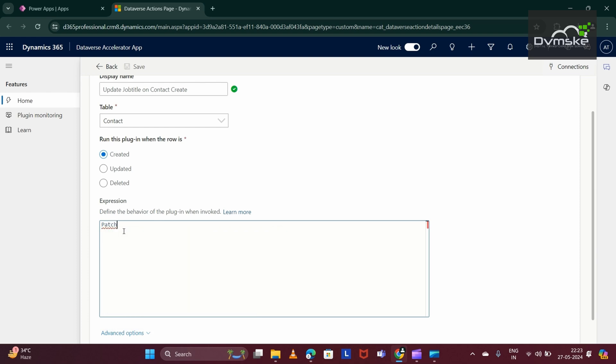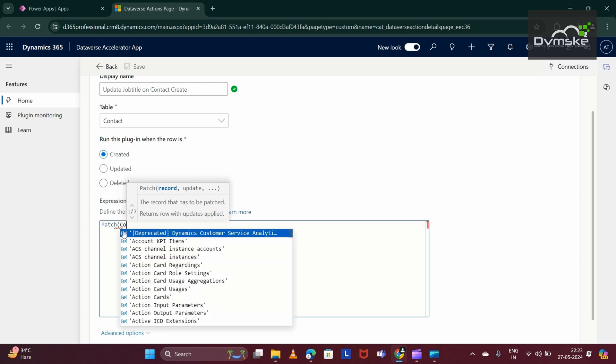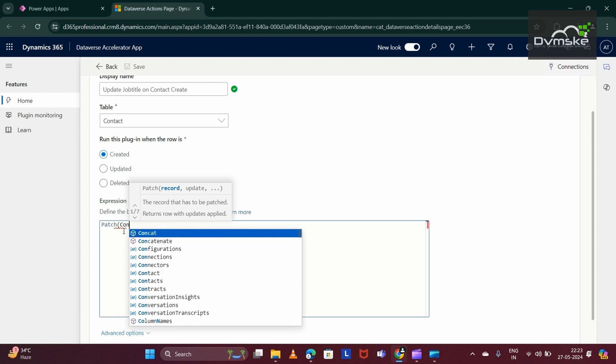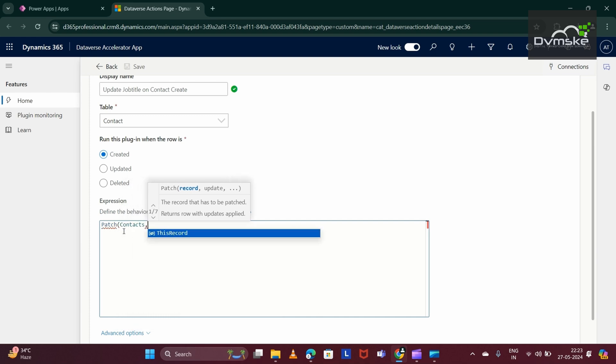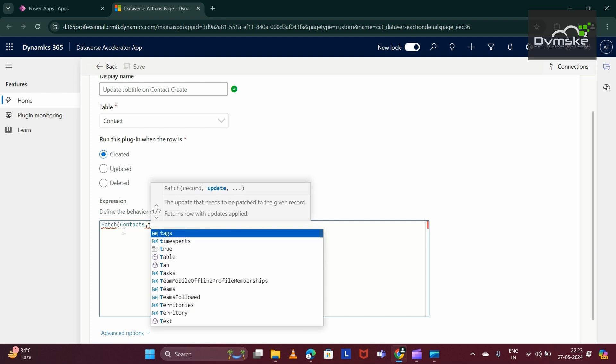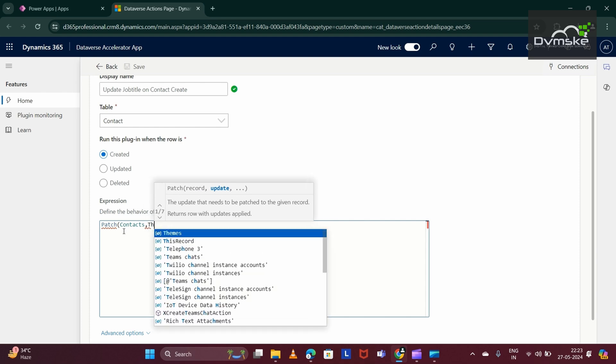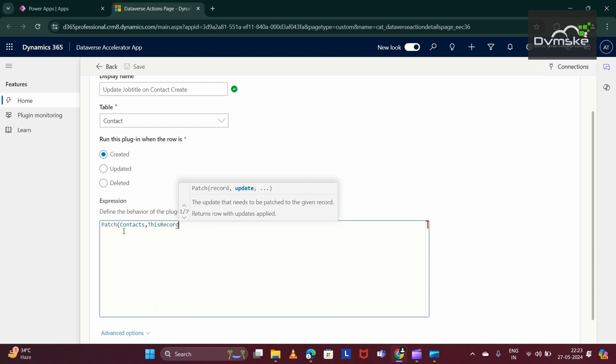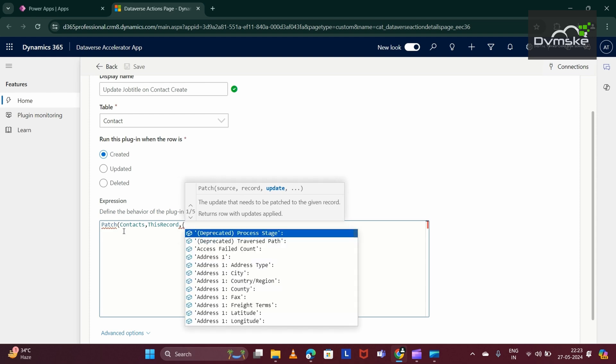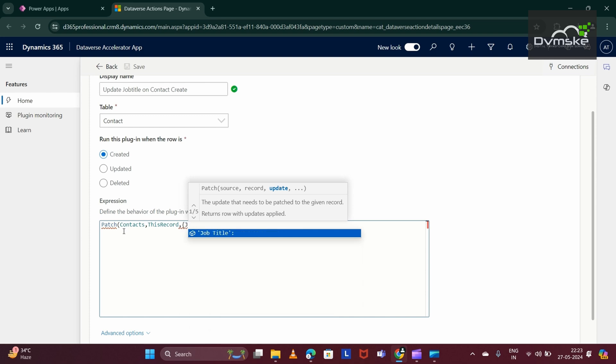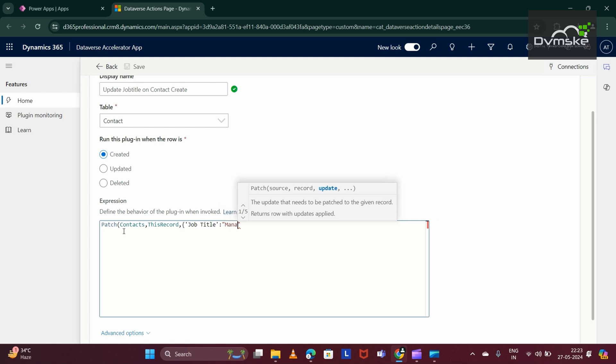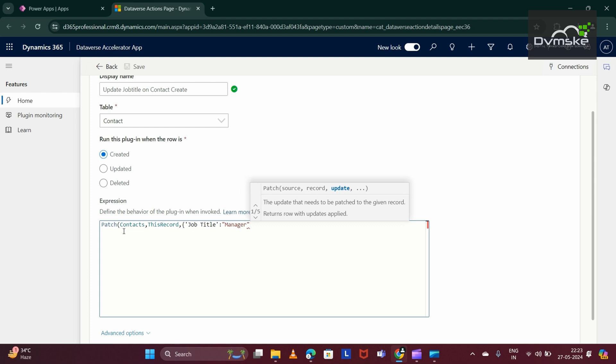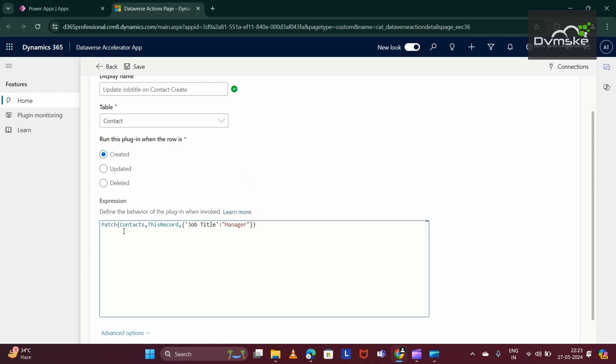Patch. Entity name would be Contacts. Then, this record. Comma. We would be using Curly Braces. And here, we have all the fields. We need to update the job title. Here, we would write the value what we have to update in the job title. I am selecting here Manager. And just close this Curly Braces. My PowerFX is completed for this small requirement.